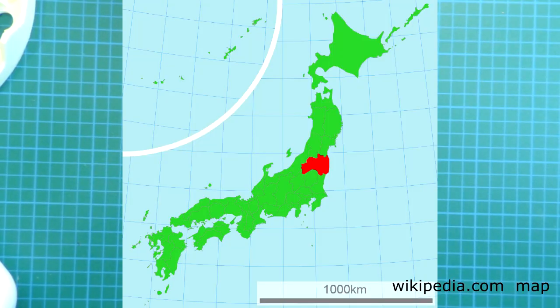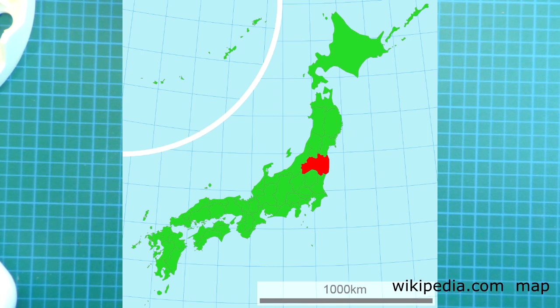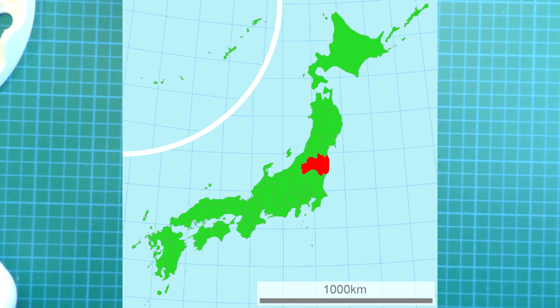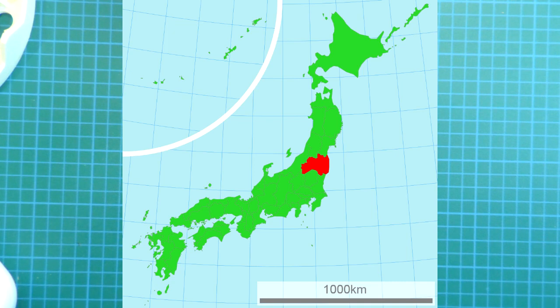So here's a little inset map of Japan. Fukushima is here. This is the Fukushima Prefecture. And there are, of course, car plants in Japan, and they do ship into North America.